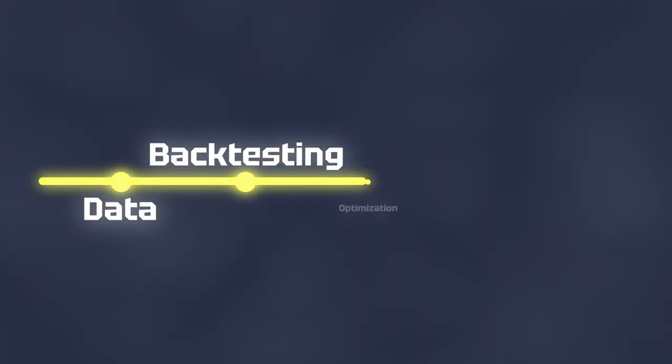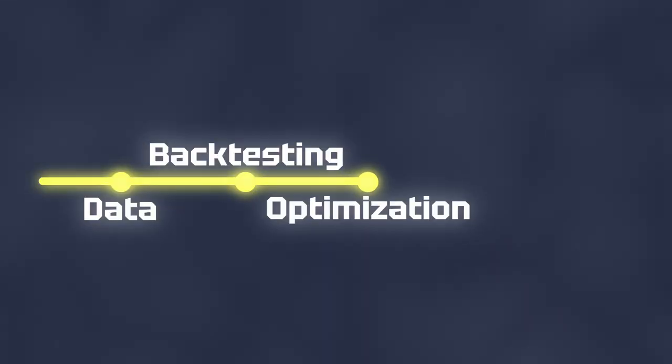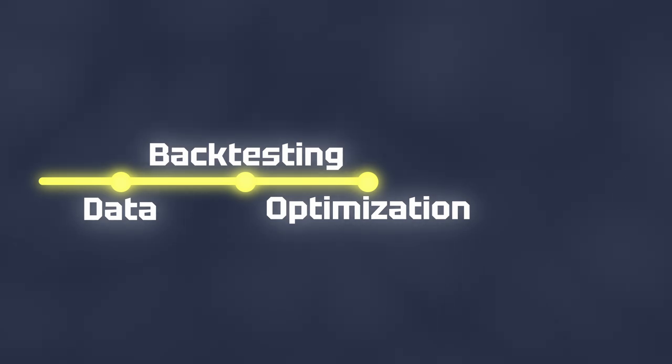I also want to be able to optimize the strategies. This means setting a range of parameters that are then all automatically backtested. If I think the strategy might be profitable in the live markets, I want to connect a trading bot to a broker.